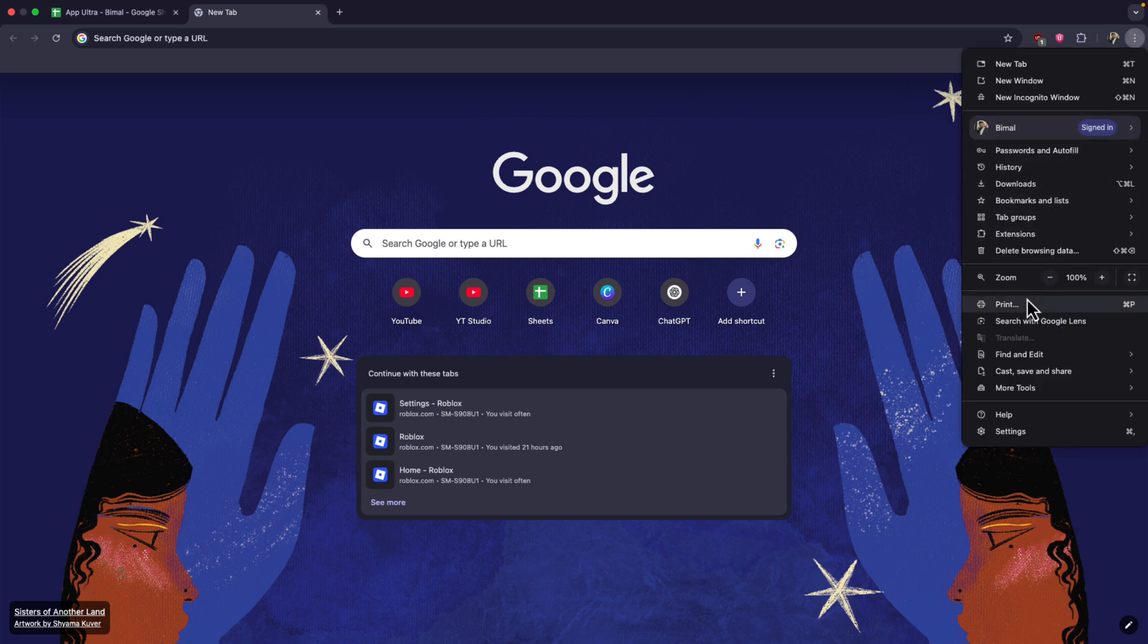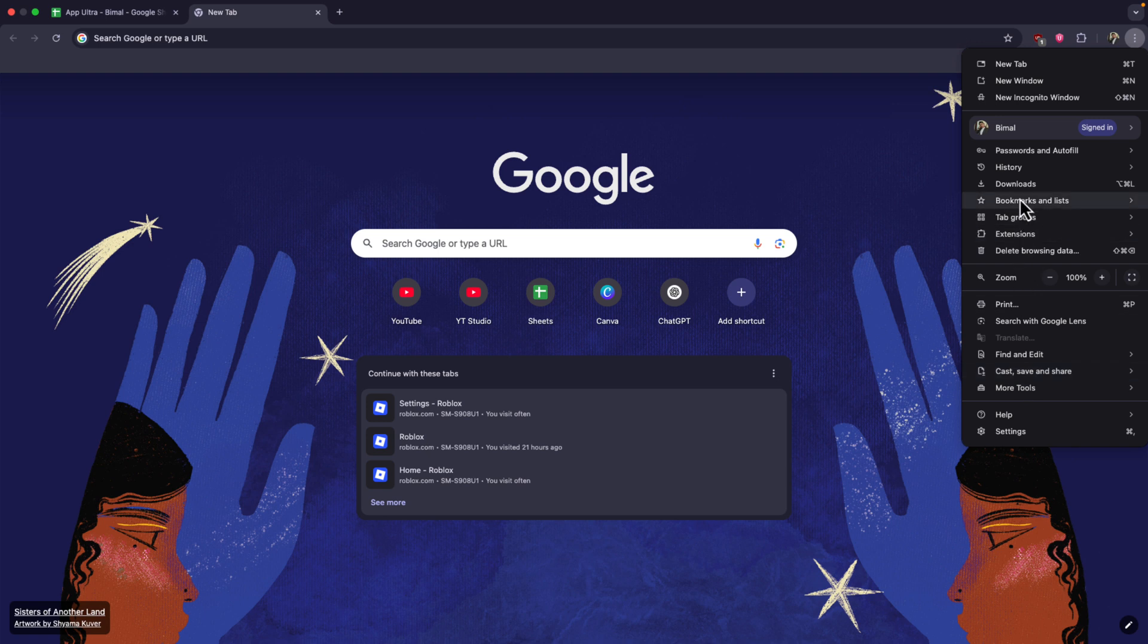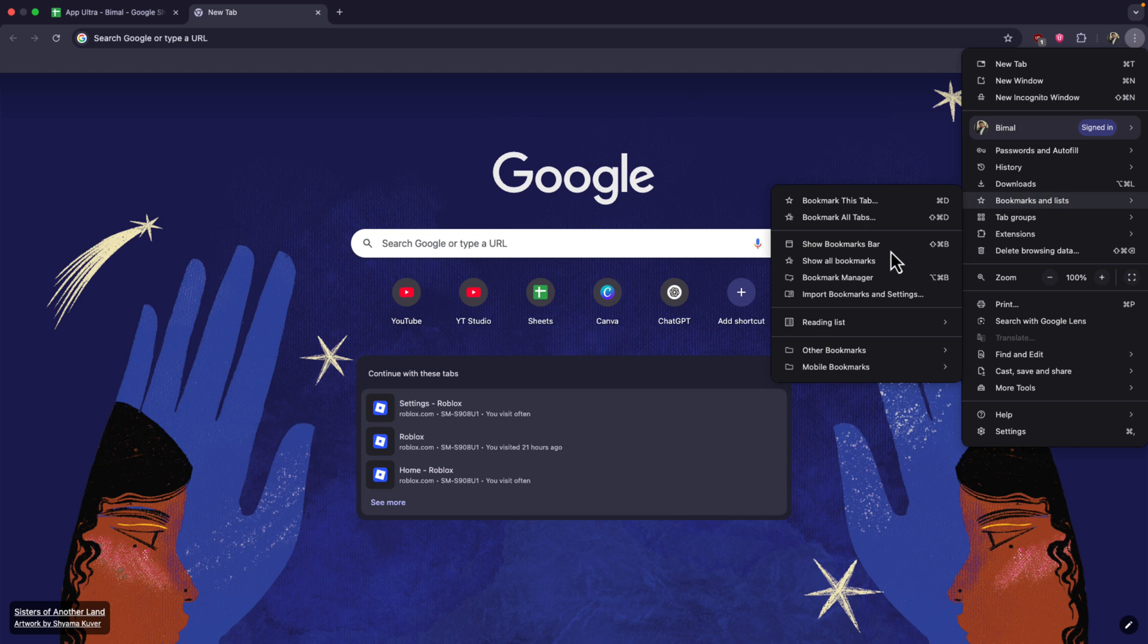right, and you can simply go to this option that says bookmarks and list. And here you can see a couple of options. You just have to select show bookmarks bar. Now once you show the bookmarks bar, you can